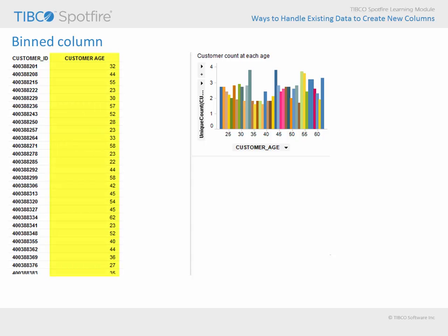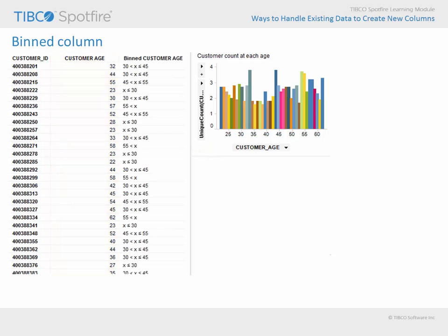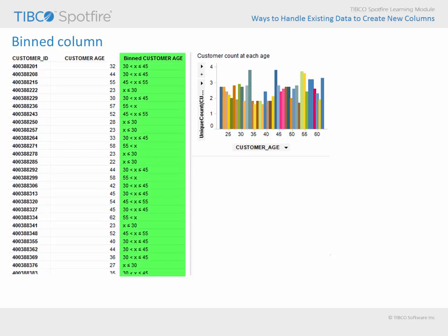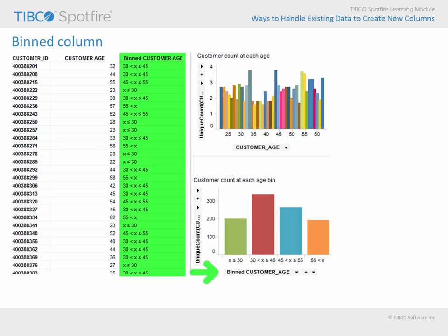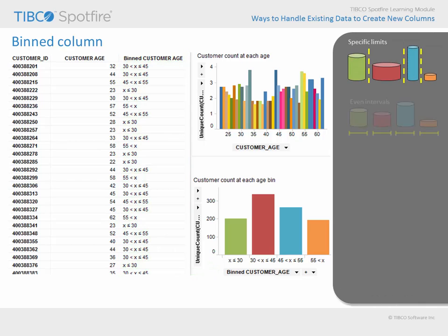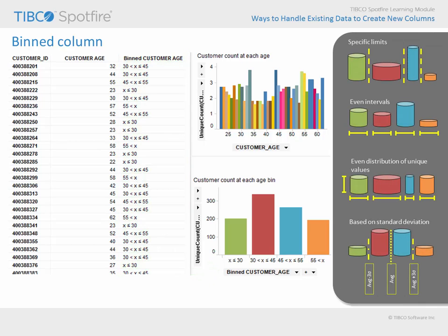Here, you can see a data column which represents the age of each customer in years and a bar chart which counts the number of customers at each age. Inserting a bin column would allow you to represent that same data visually in a way which is much easier to interpret. The bin column tool affords several different options for taking a continuous column of data and dividing it into categorical bins. Let's take a look at a few of these examples as we continue our demonstration.